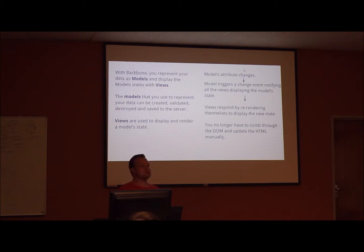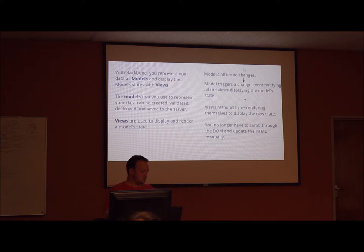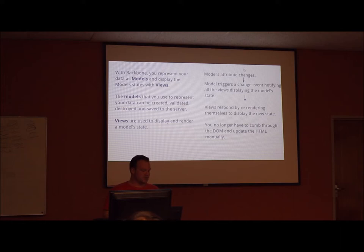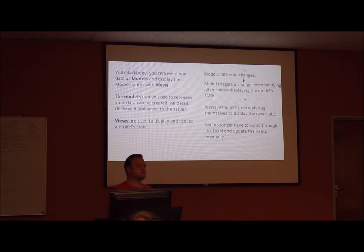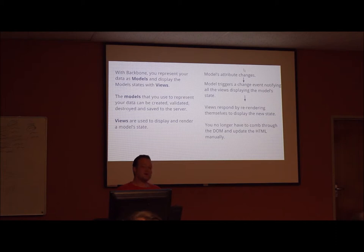With Backbone, you represent your data as models and you can display the models' states with your views. The models that you use to represent your data can be created, validated, destroyed, and saved to the server. Views are used to display and render a model state on your HTML page.